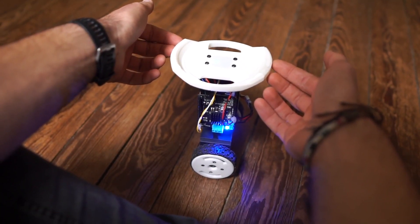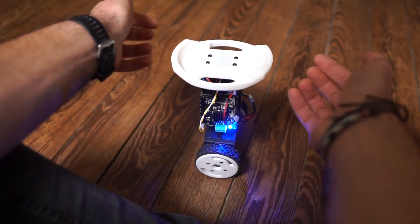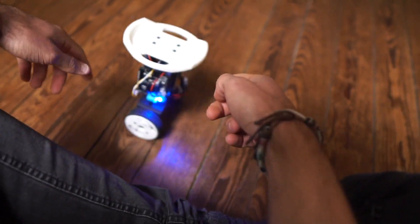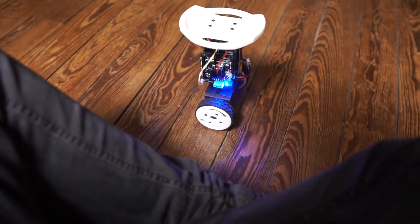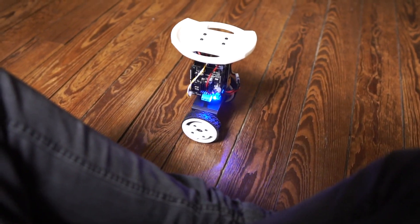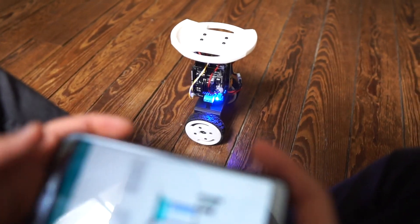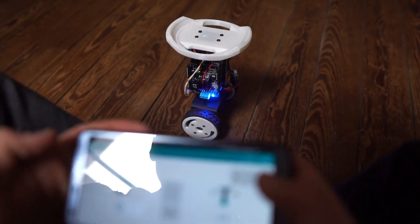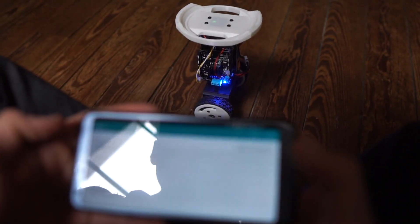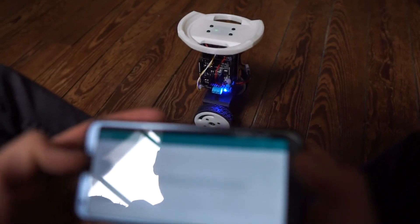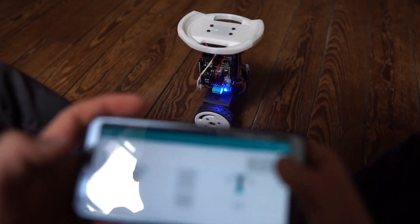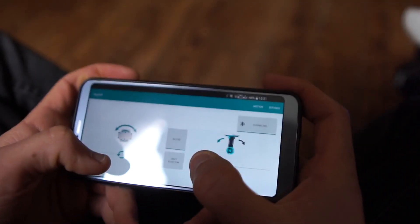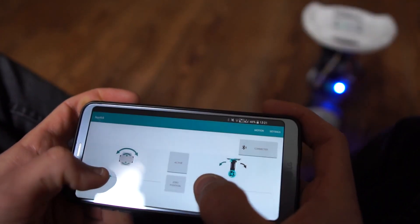ESP32 has onboard wifi and Bluetooth which means that we do not need any additional hardware to remote control it. I'm using a simple joystick mobile application I've created a few years ago but there is really a lot of them for each of the mobile platforms. And even the Arduino code will be very similar whichever one you choose.